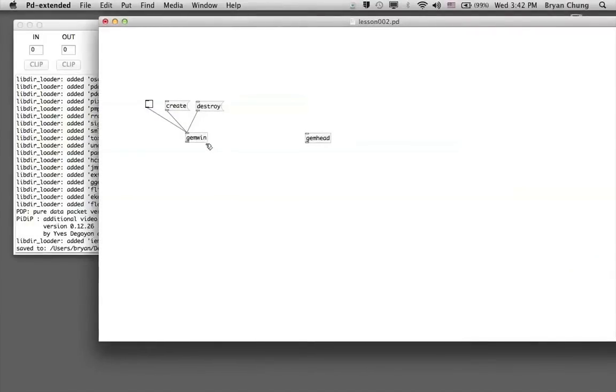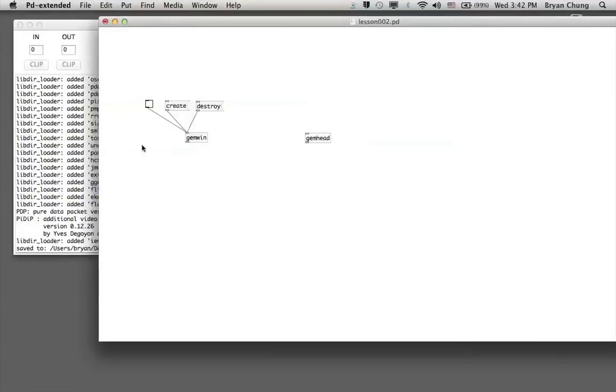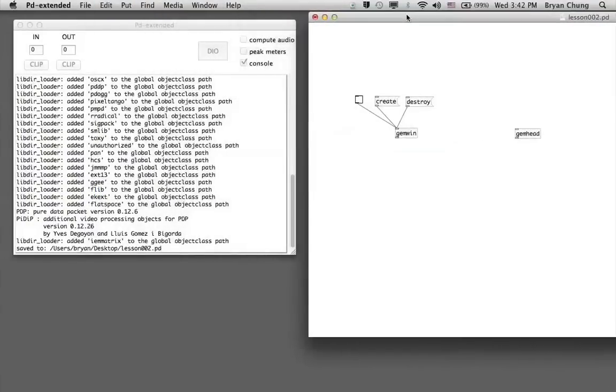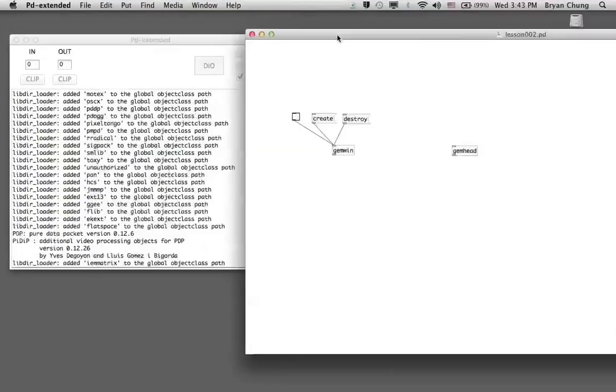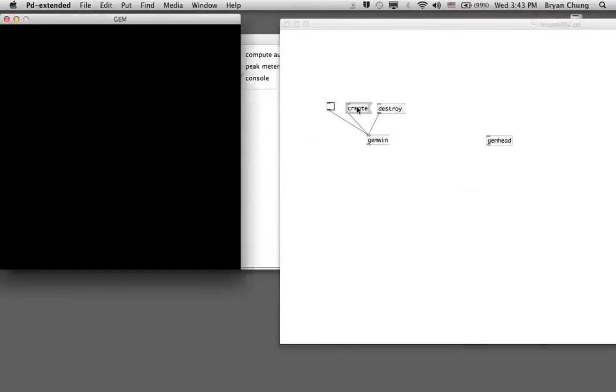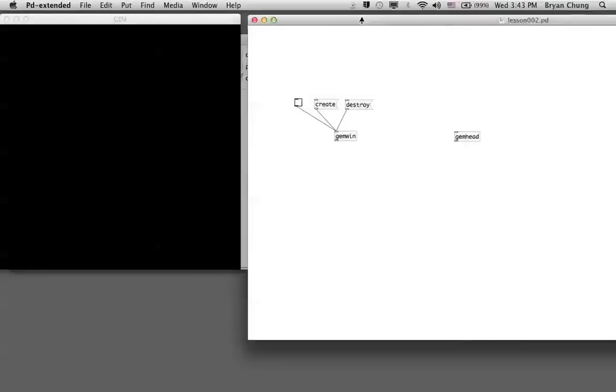To test the behavior of the gemwin object, we can switch to run mode and create the GEM window. In normal cases, if we are not doing screen recording, you'll see this window. When you click upon this toggle switch, it will start to render the graphics.